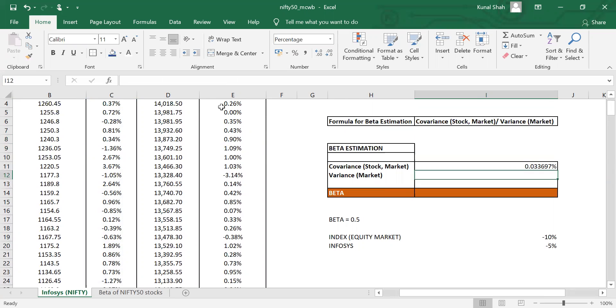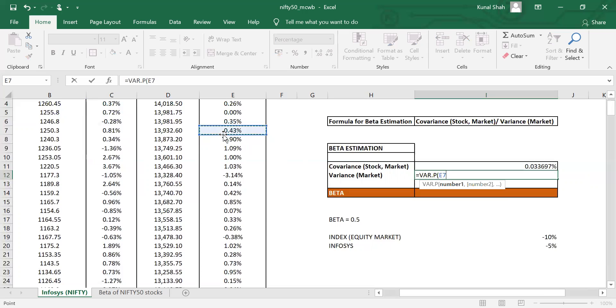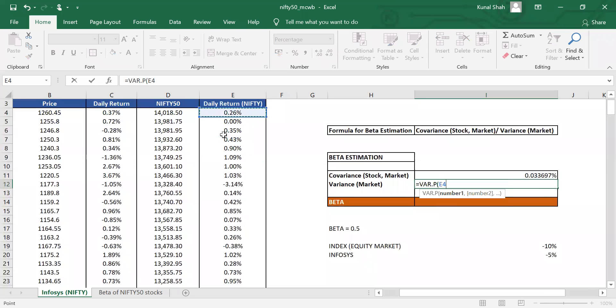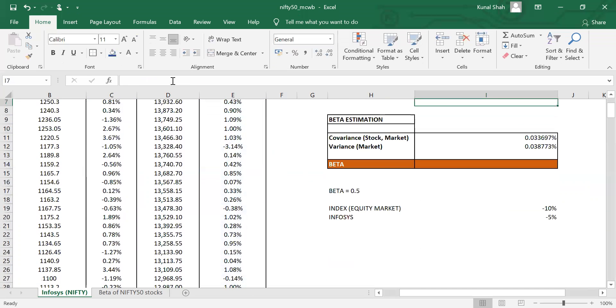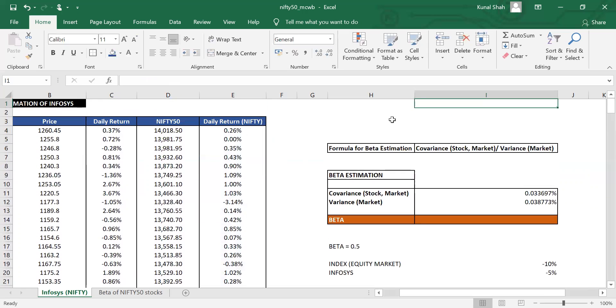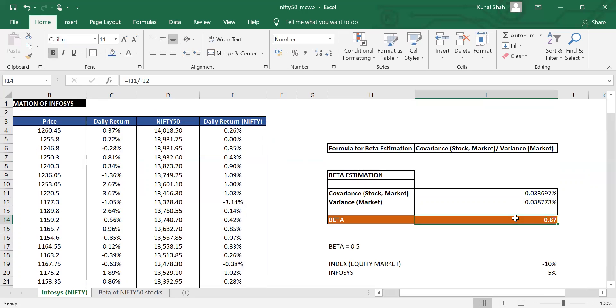Likewise, you need to calculate the denominator as well, which is the variance of the market. So the variance of the market would be variance P. We will start from here and go down till E253. Close the bracket. So you have the covariance, you have the variance. Now, all you need to do is divide both of them to figure out the beta. Equals covariance divided by the variance. So we have a beta of 0.87, which suggests that in case when the index goes up by 10%, I would expect my stock to go up by 8.7%. So that is how the relationship is.